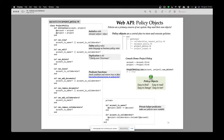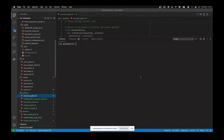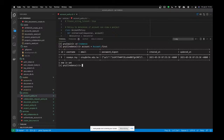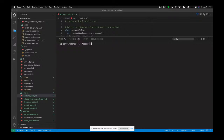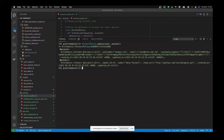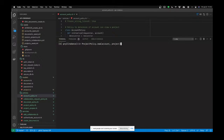For example, I can say ProjectPolicy.new(account, project) where account is the first account in my database and project is the first project. Let me go do this live — I'm in my API. Let me just say account equals Account.first — that's Somya Ray — and project equals Project.first — that's this data project.